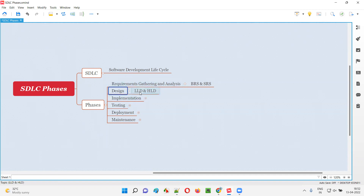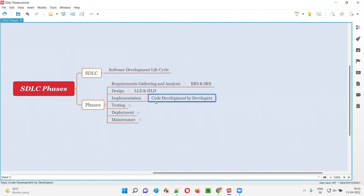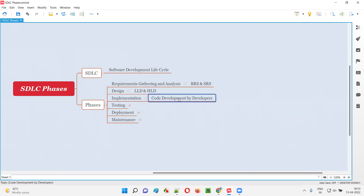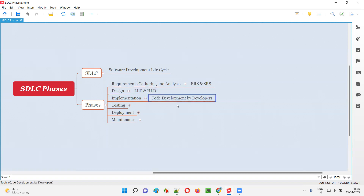After the design phase is completed, once the low-level and high-level designs are ready, we move on to the implementation phase. The implementation phase is nothing but the coding phase, which is performed by the developers. As part of the implementation phase, the code required for developing the application will be written by the developers based on the requirements and designs — using the BRS, SRS, and design documents.